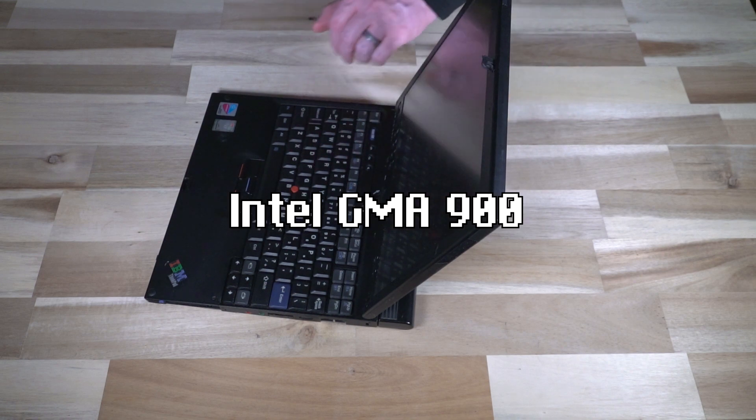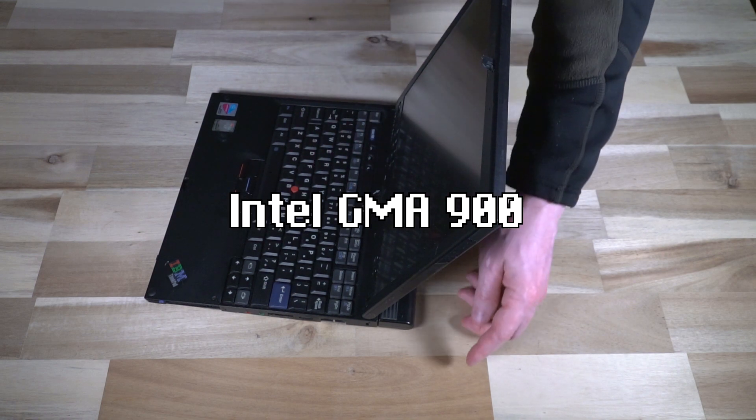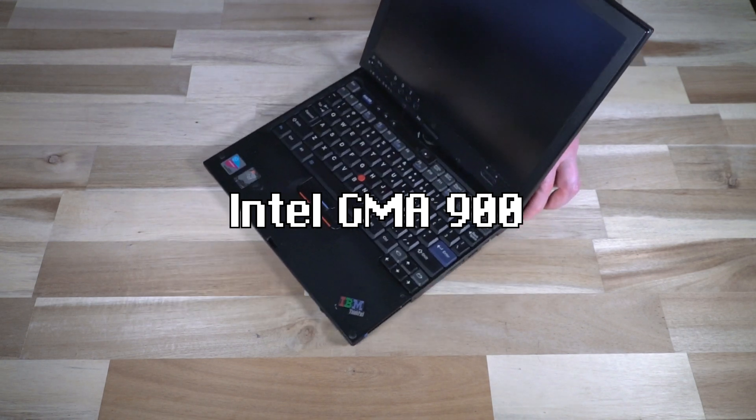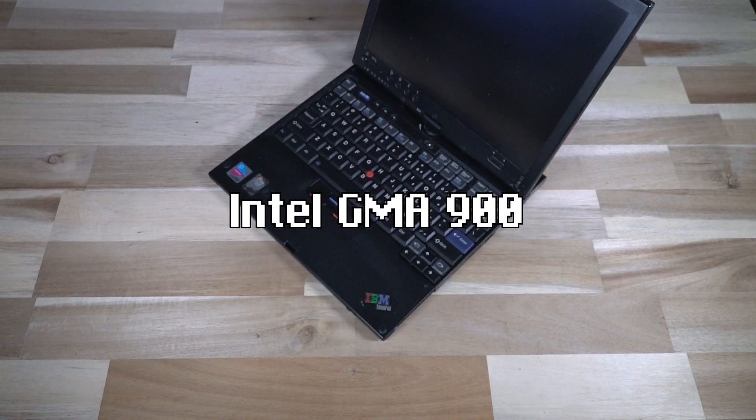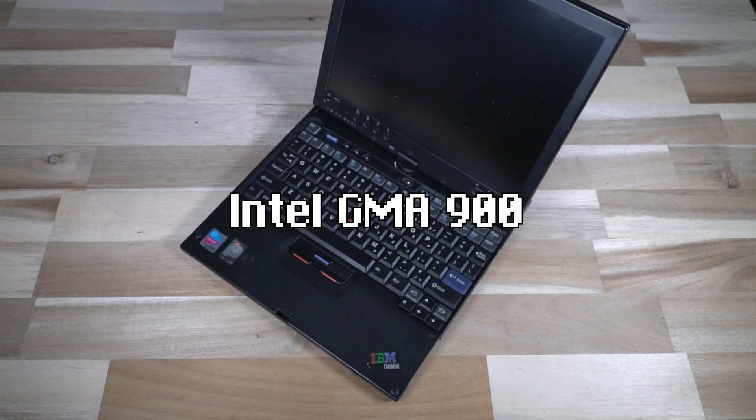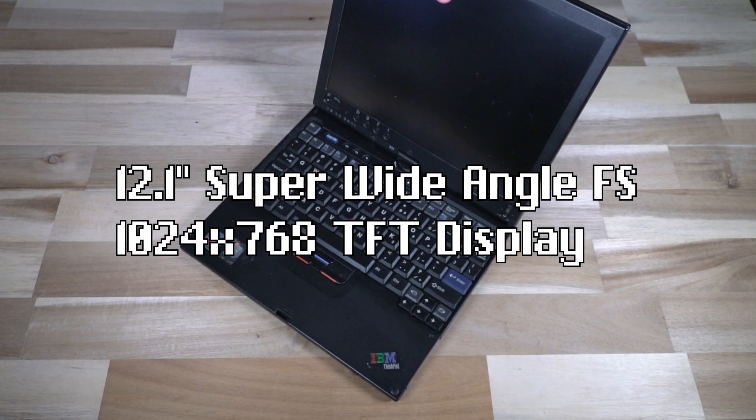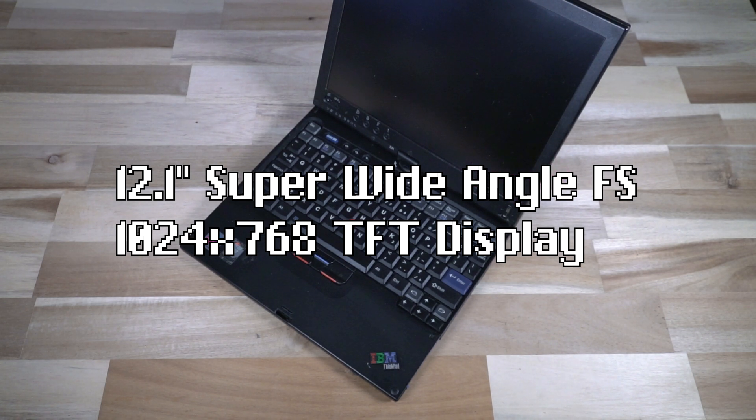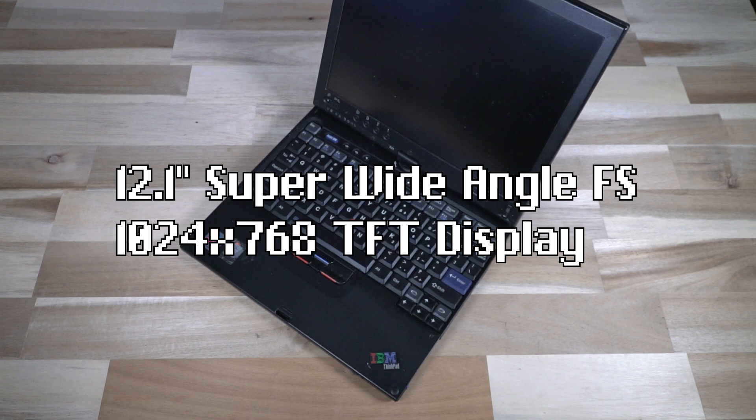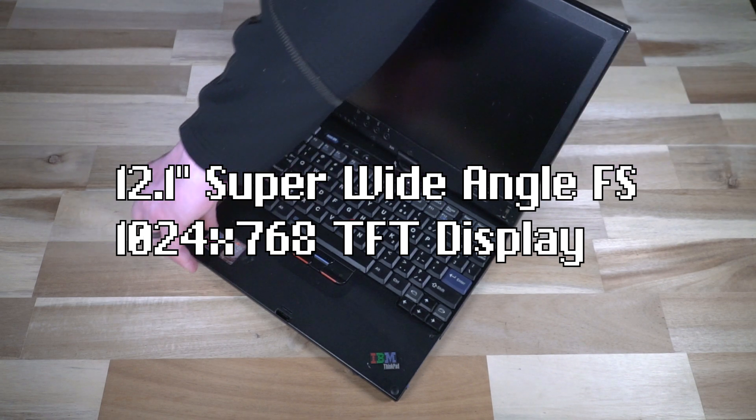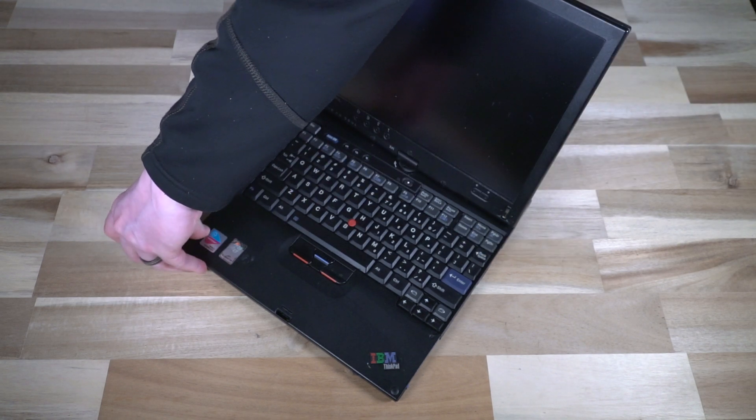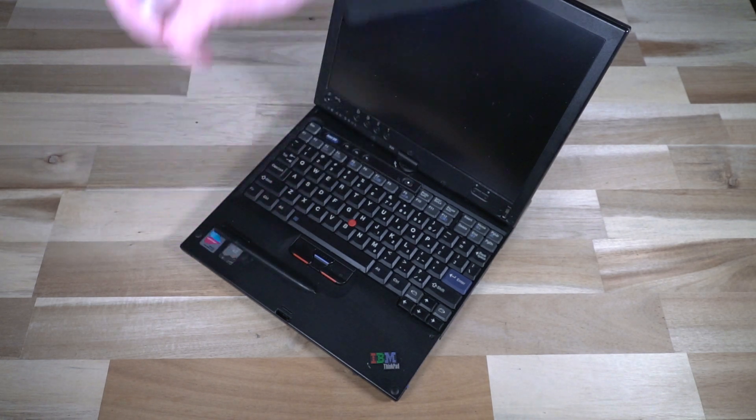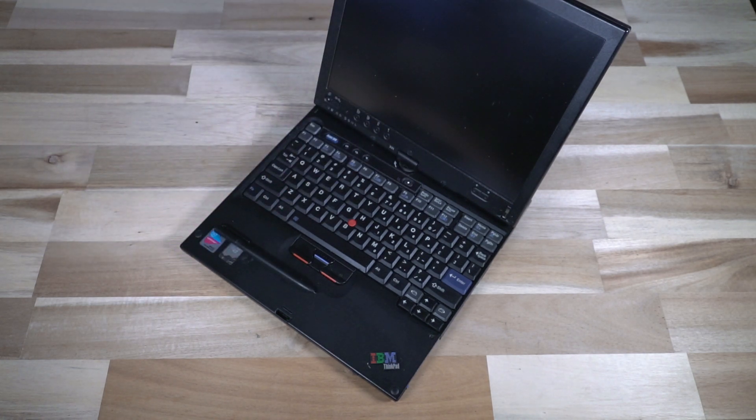The GPU on the inside was an Intel Graphics Media Accelerator 900. And that was powering this 12.1 inch 1024 by 768 TFT panel, which was a whopping 180 nits. And of course supports the digitizer, which has a garage where the pen fits right in.